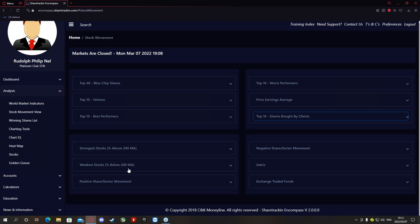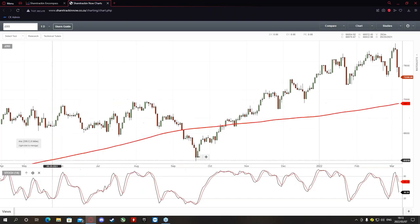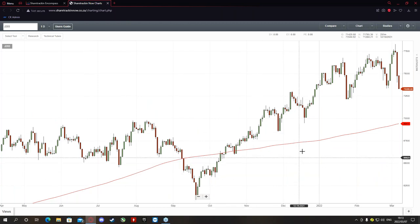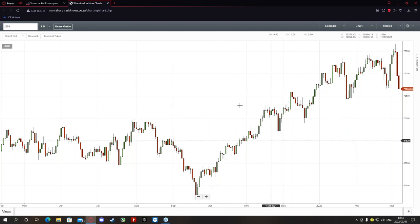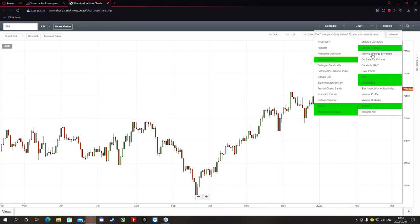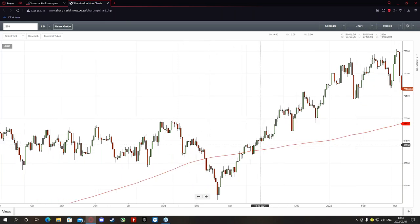Underneath that are the strongest stocks by percentage above and below the 200-day moving average. Before we look at those stocks, let me quickly go to Chart IQ to show you exactly how the 200-day moving average works. On Chart IQ, I'll remove the unnecessary charts and show you how to add the 200-day moving average. Go to Studies, then Moving Average, and change the period from 50 to 200, then click Create. It will add the 200-day moving average line straight through your chart.